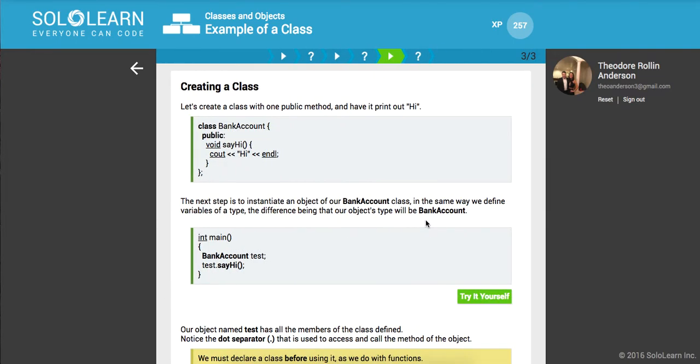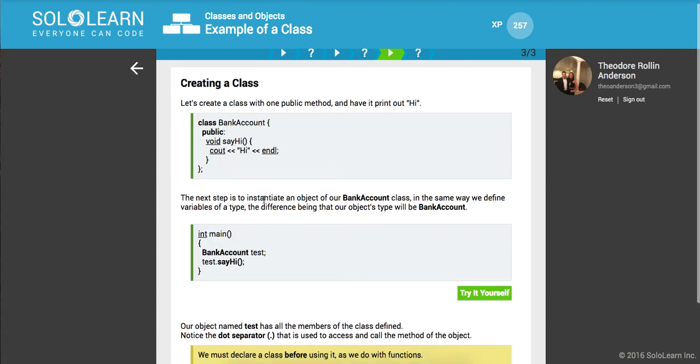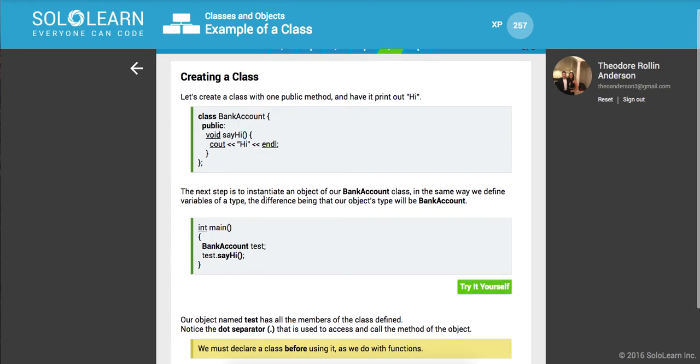Awesome, so let's create a class with one public method and have it print out 'hi'. So here's a BankAccount class, and we can say 'public', and this is our method 'void sayHi'. It's gonna print out 'hi', and we actually need to make an instance of it. So we're gonna say BankAccount test - we're creating a test variable of type BankAccount, and then we're gonna call sayHi.